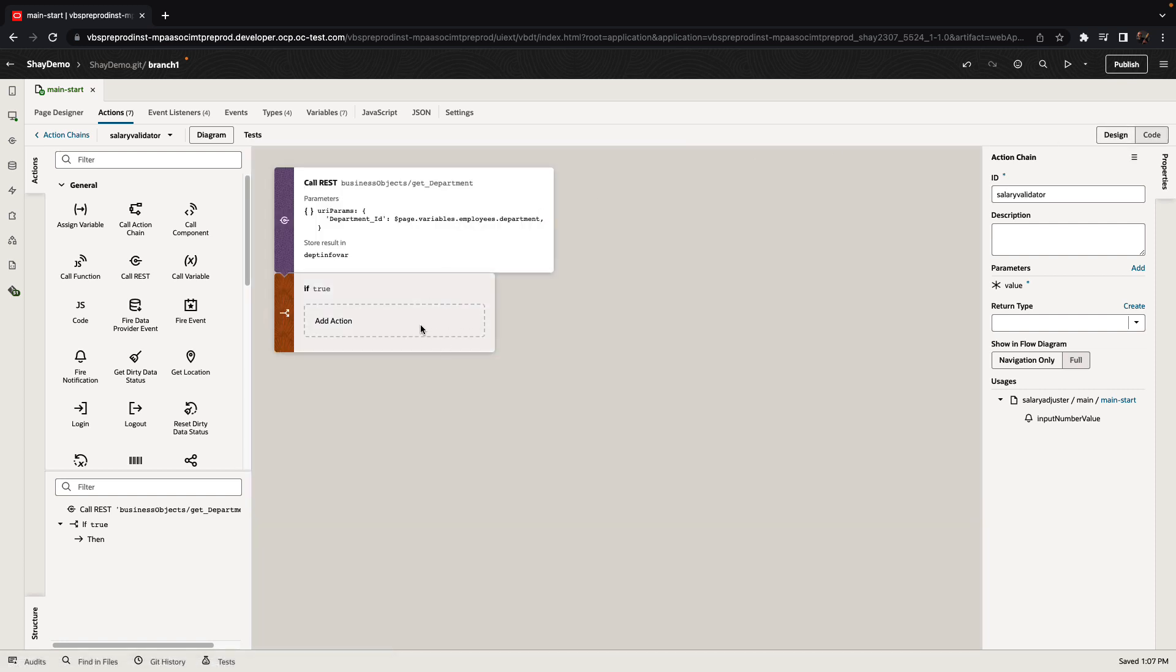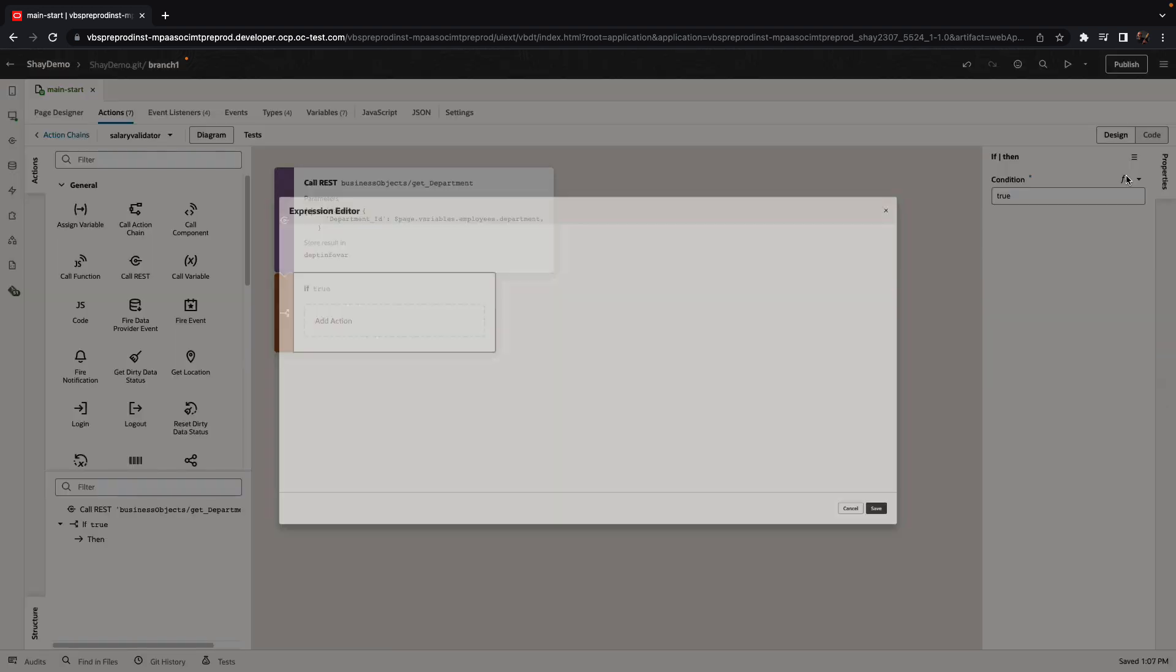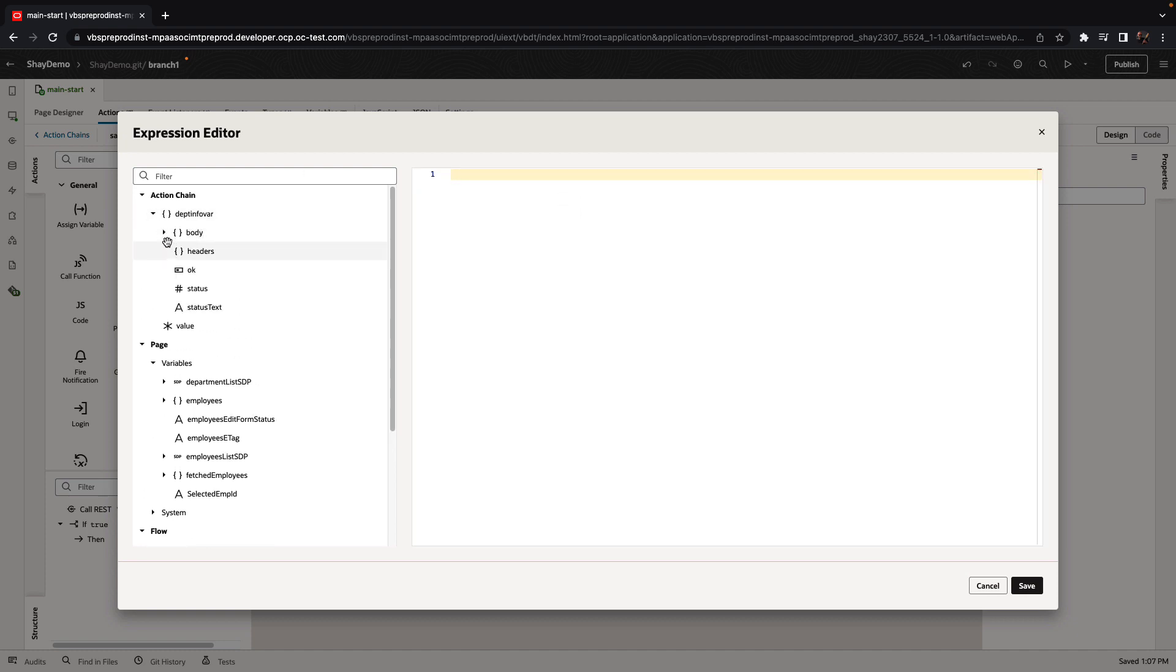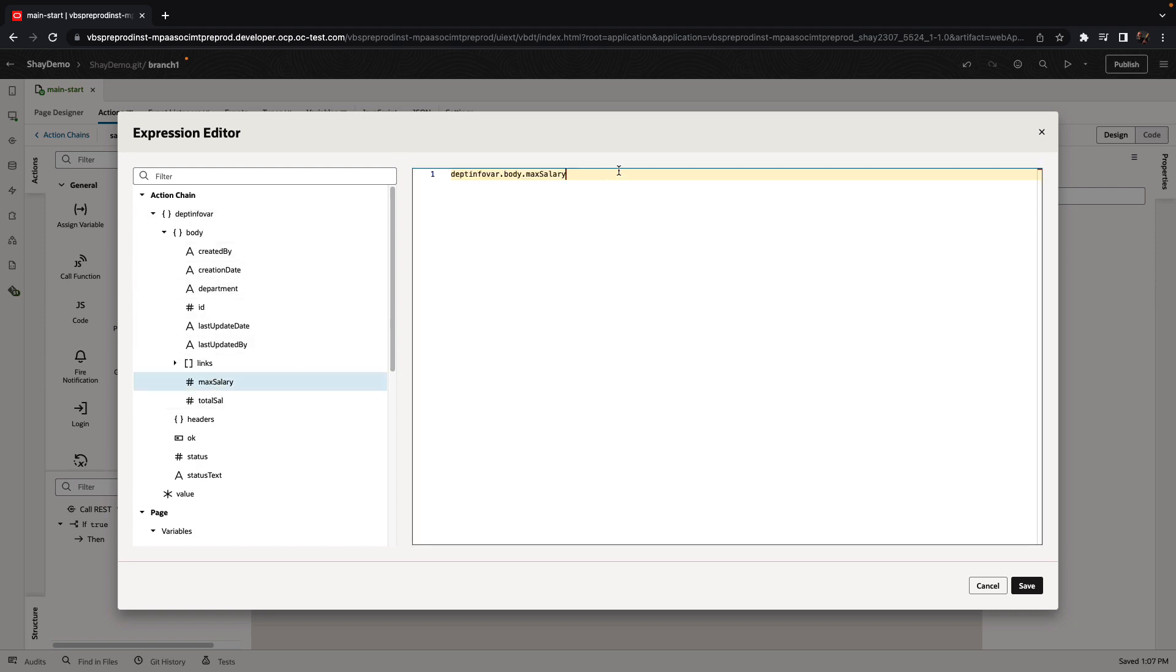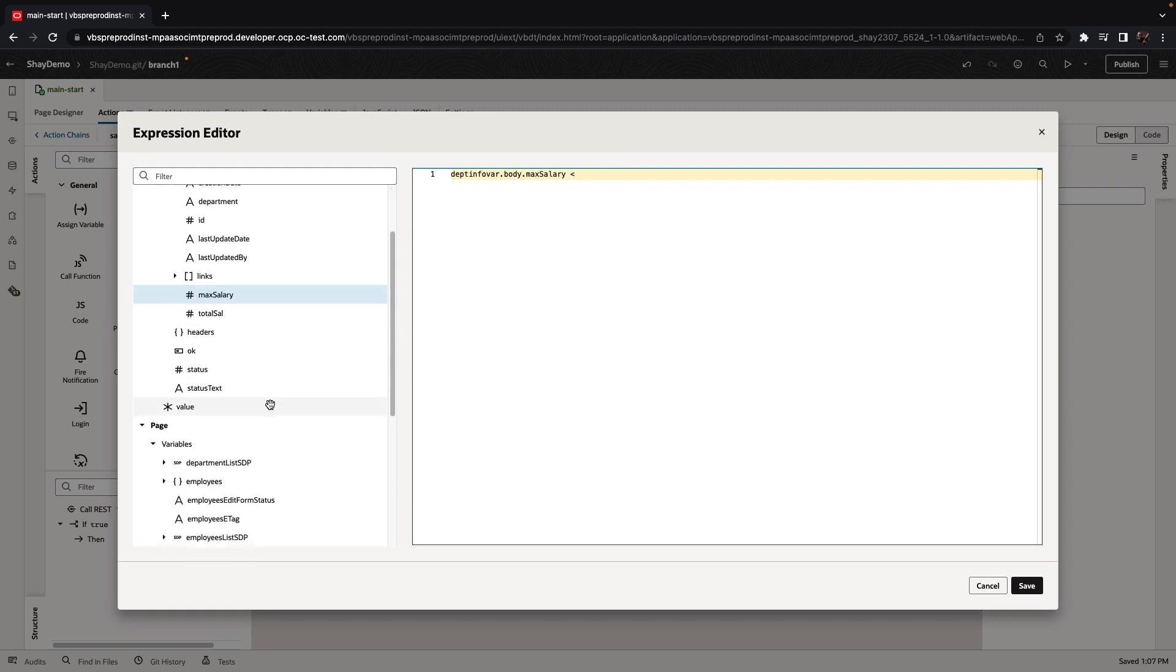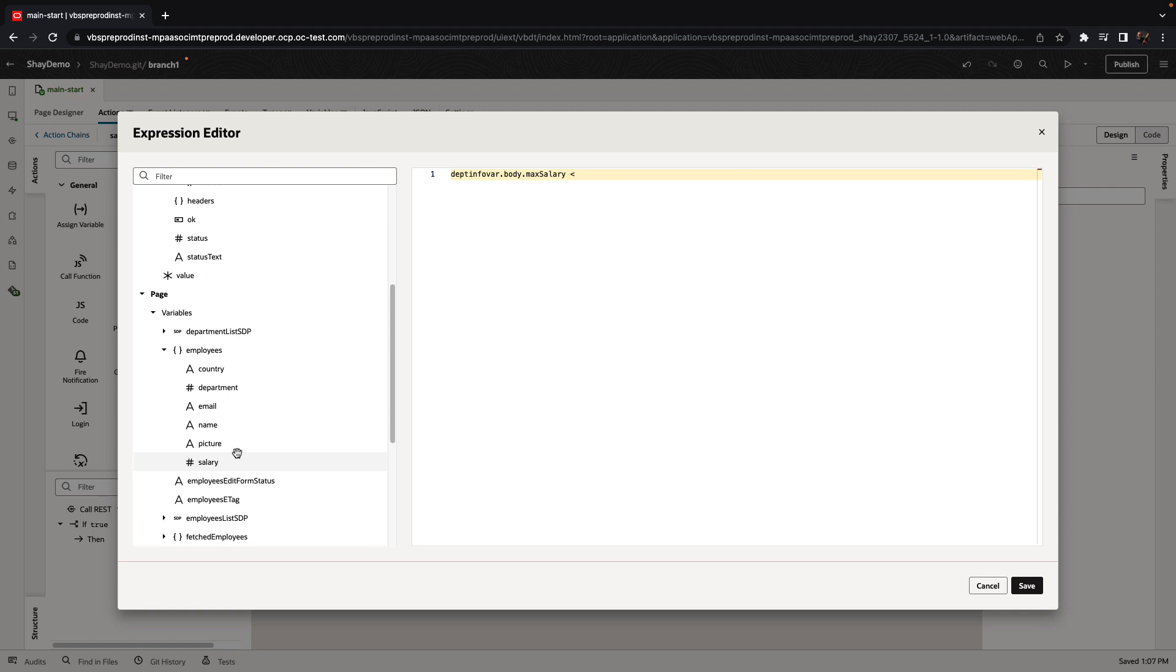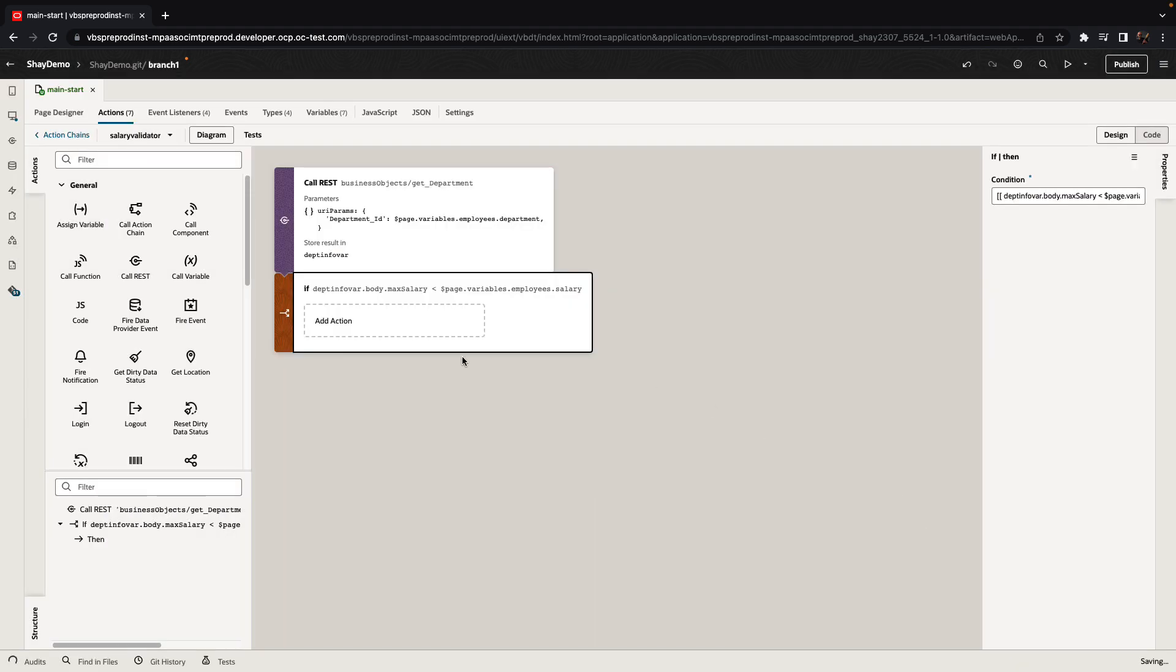So we can go back to the declarative view and continue to manage and modify it here. One of the nice things that we can do here again is define, for example, our if then else in a declarative way using the expression value. We want to check the maximum salary that is allowed in a specific department. So from the department info, we'll get this info and we're going to compare it to the actual salary that we are setting for an employee. So we'll pick this employee salary field. And this is our condition here.